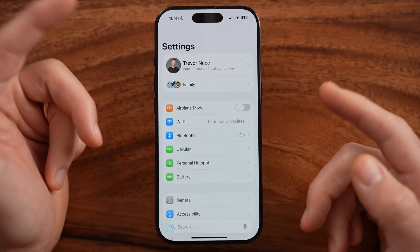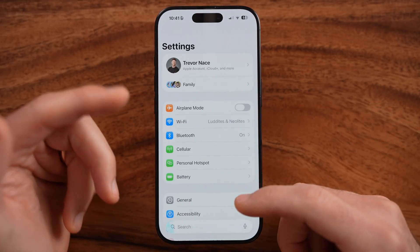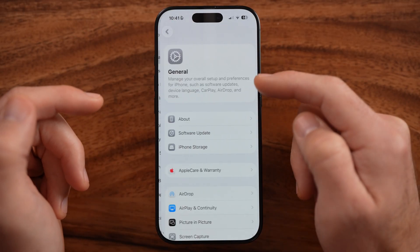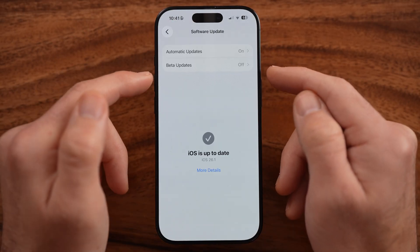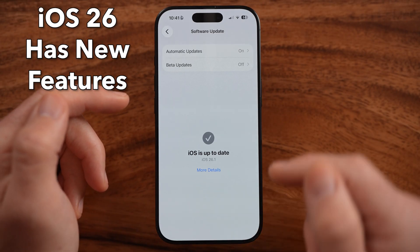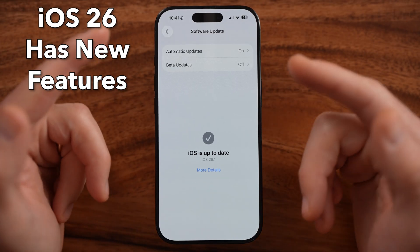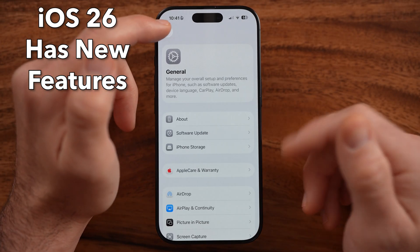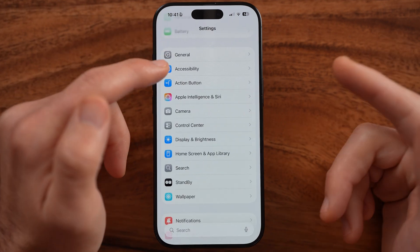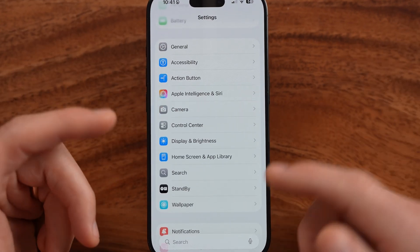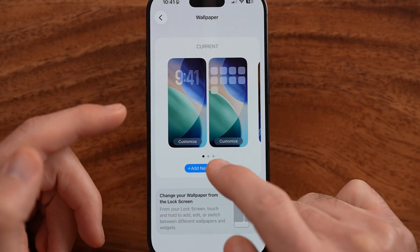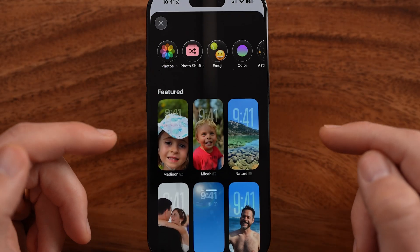The first thing we're going to do is get into the settings to edit and change that wallpaper, but first we need to make sure that you have the latest iOS operating system, 26.1. This only works on the new operating system, so just update your phone if you haven't. After you've done that, let's go into the wallpaper section.